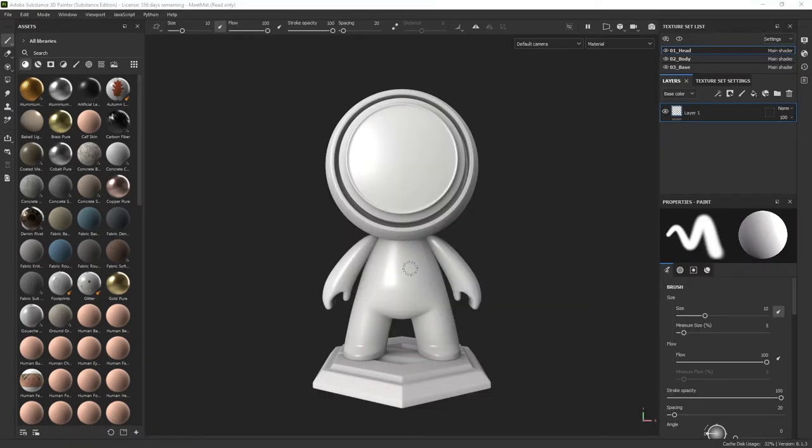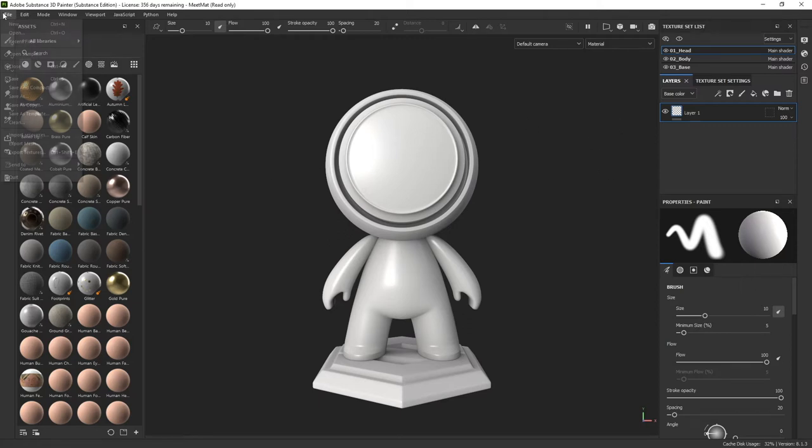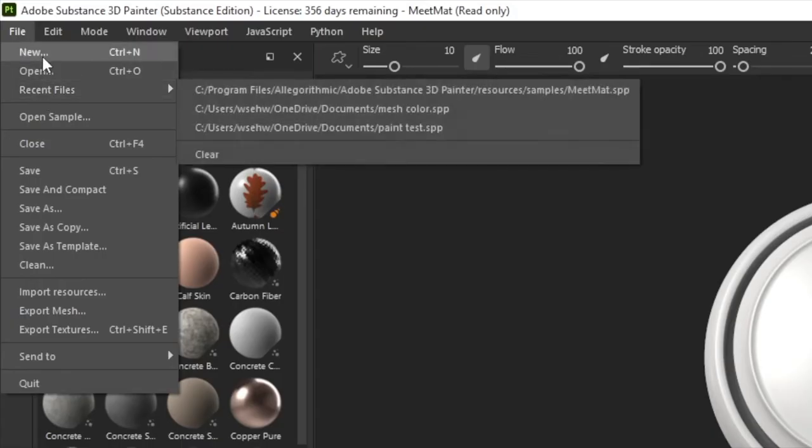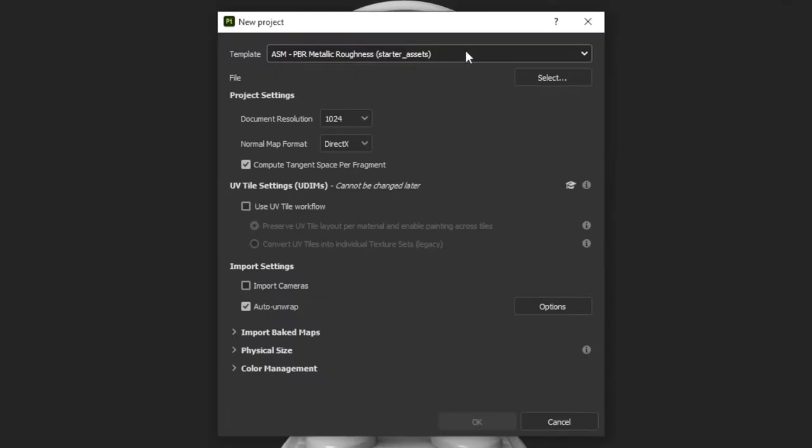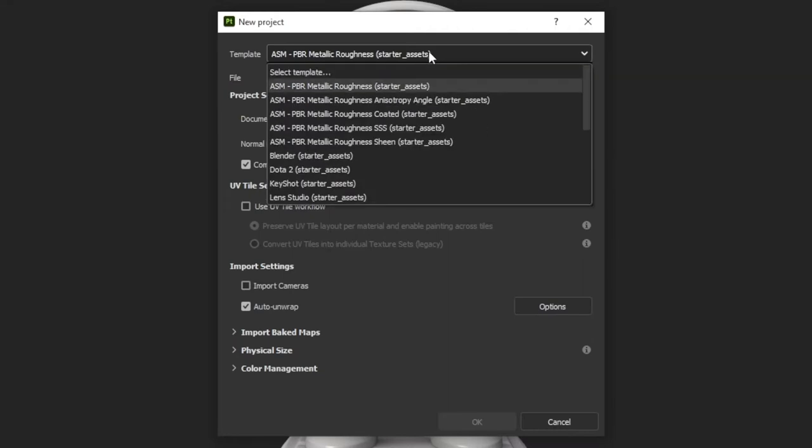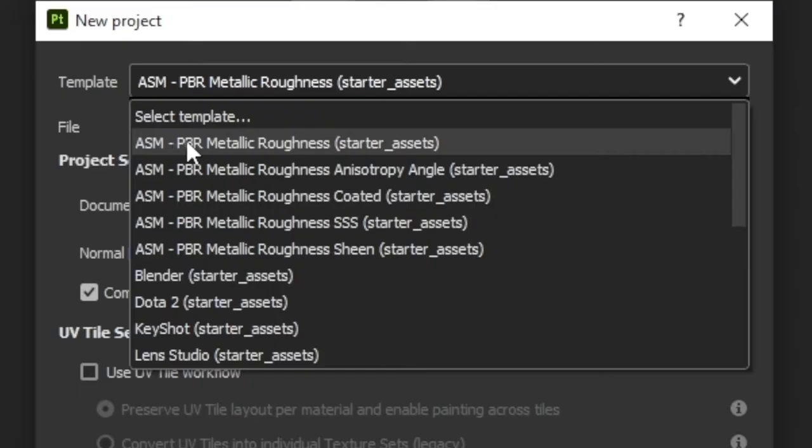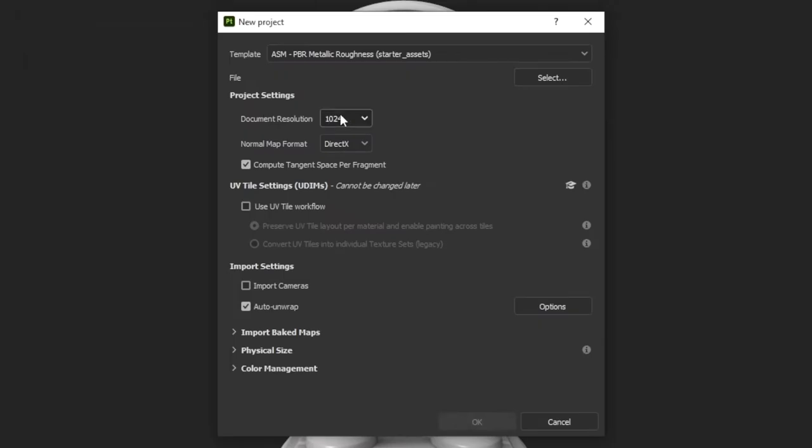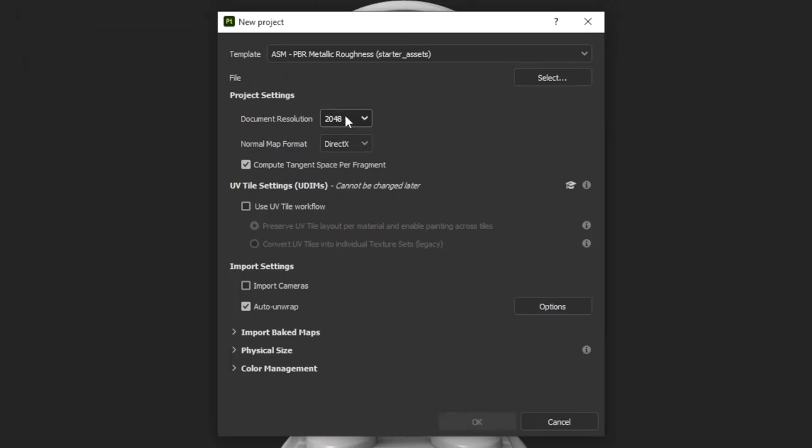Once you do that, you might get this default file over here, and you just want to go up to Files, go to New. Once you go to New, you want to go to a default template. Just go to this template, ASM PBR Metallic Roughness Startup Asset right here. Change your document resolution from 1024 to 2048, and then you don't need to import cameras, just keep that turned off. Everything else should be fine before you go ahead and click OK, because you have to select your file.